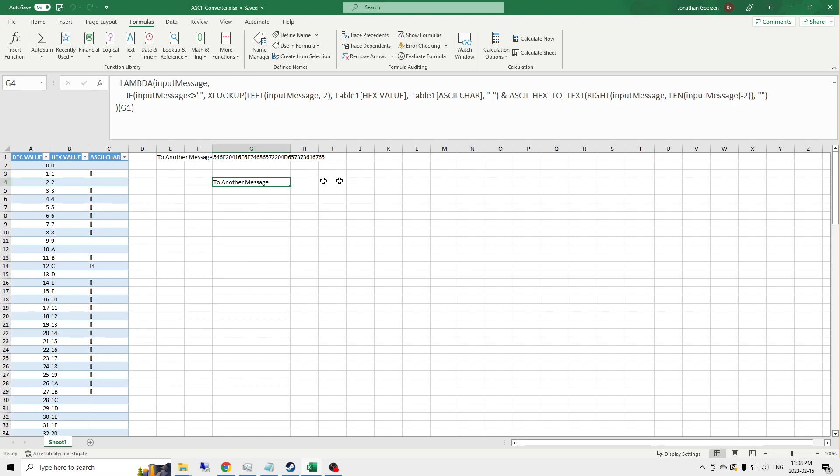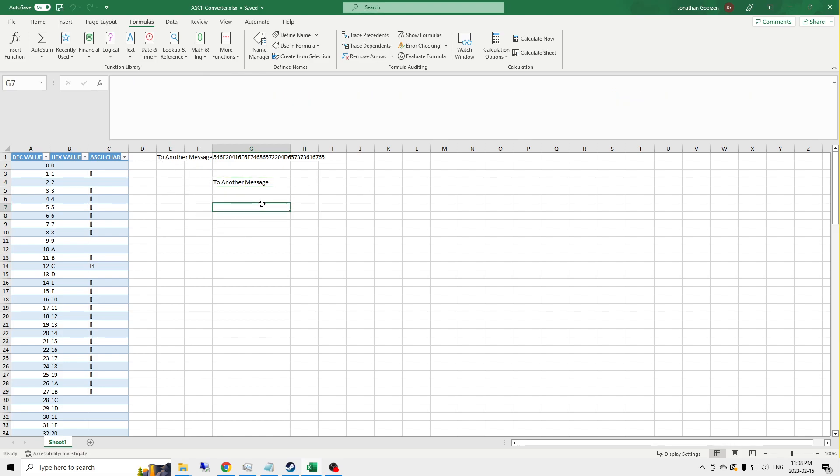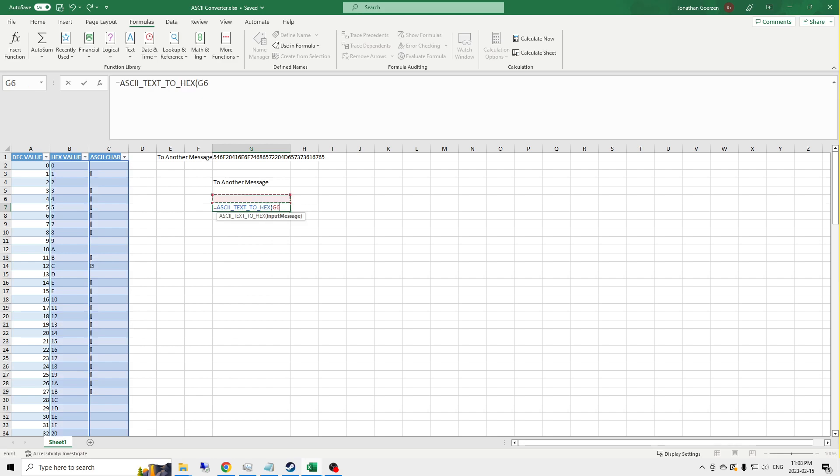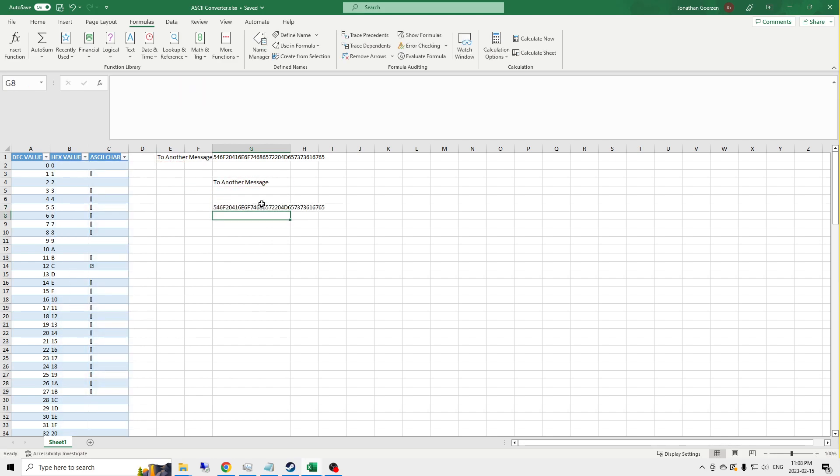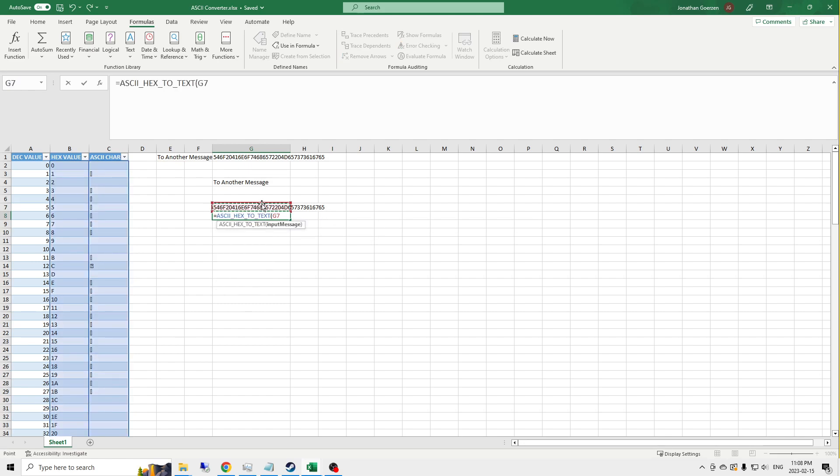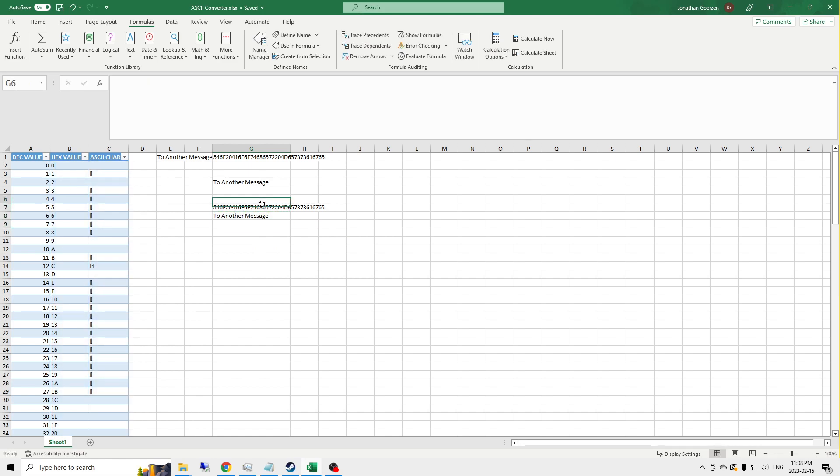You know what I should do actually is I should say that equals just to show that I don't need that lambda text anymore. That I can actually do this with just our custom function calls. That's done.